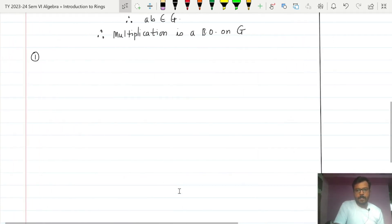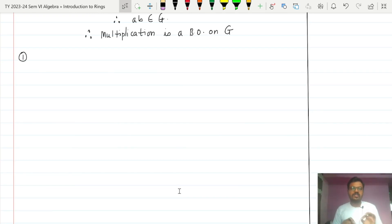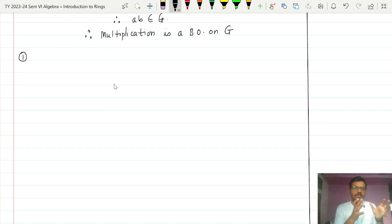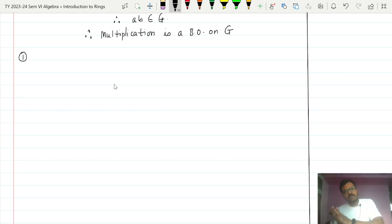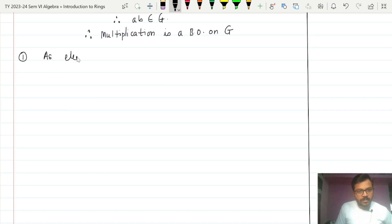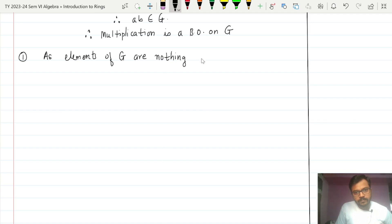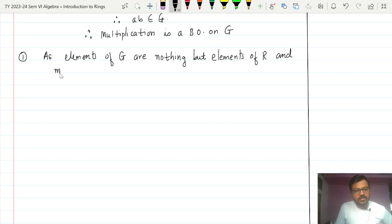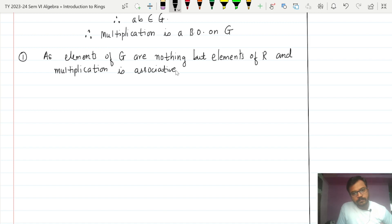Now we have to prove the properties of a group one by one. Elements of G are nothing but elements of R, and since multiplication is already associative in R, multiplication will be associative in G as well.